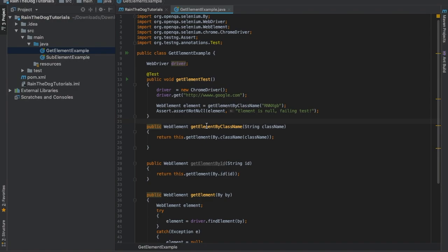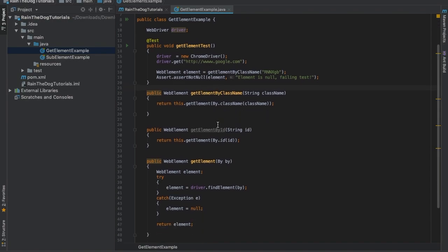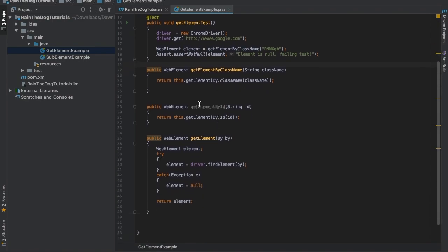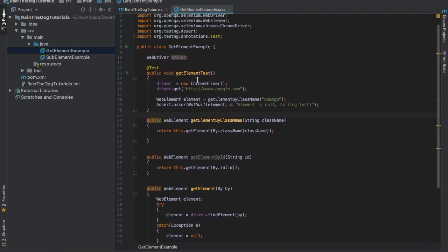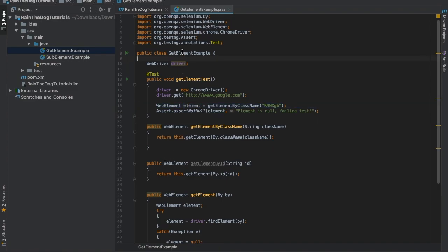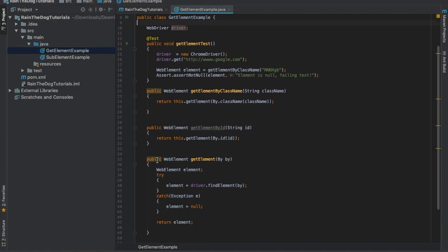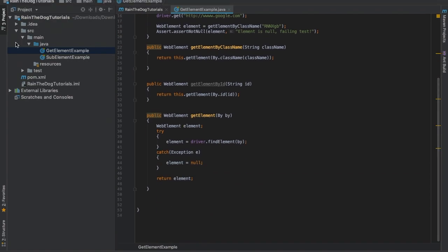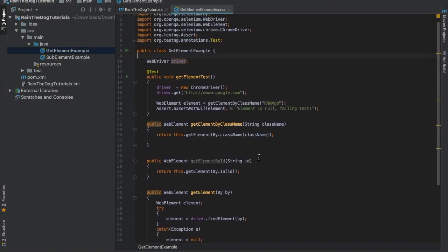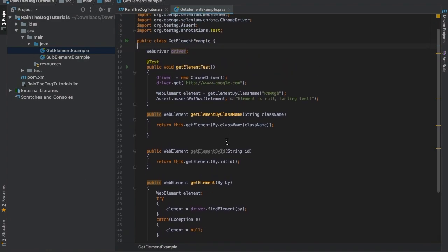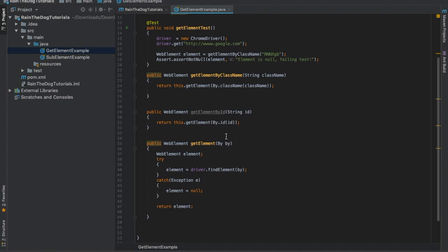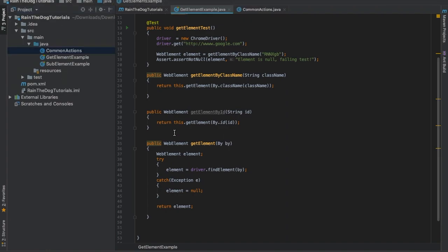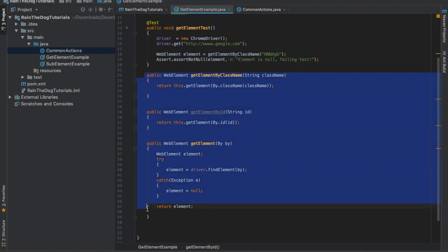Before we get to that, I want to do something with you. As you can see, in the previous lecture we created all the methods that we're using in our tests in the test class itself. I want to transfer it to a more common place that all of our examples would be able to use those methods. Let's create a new class, we'll call it CommonActions.